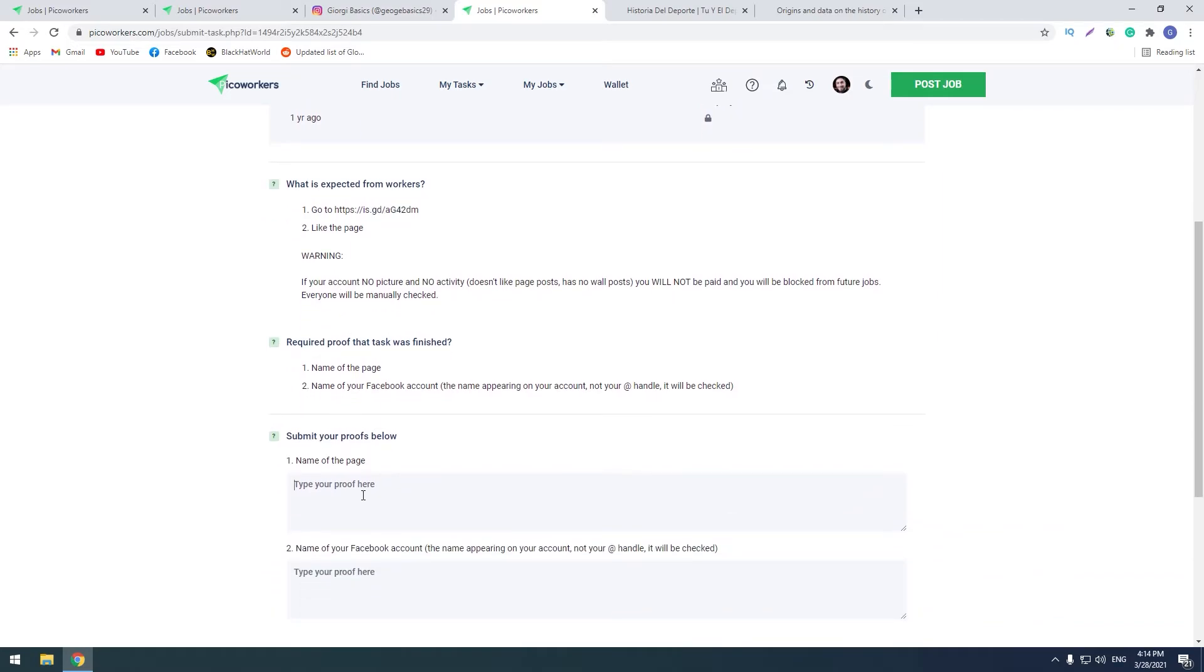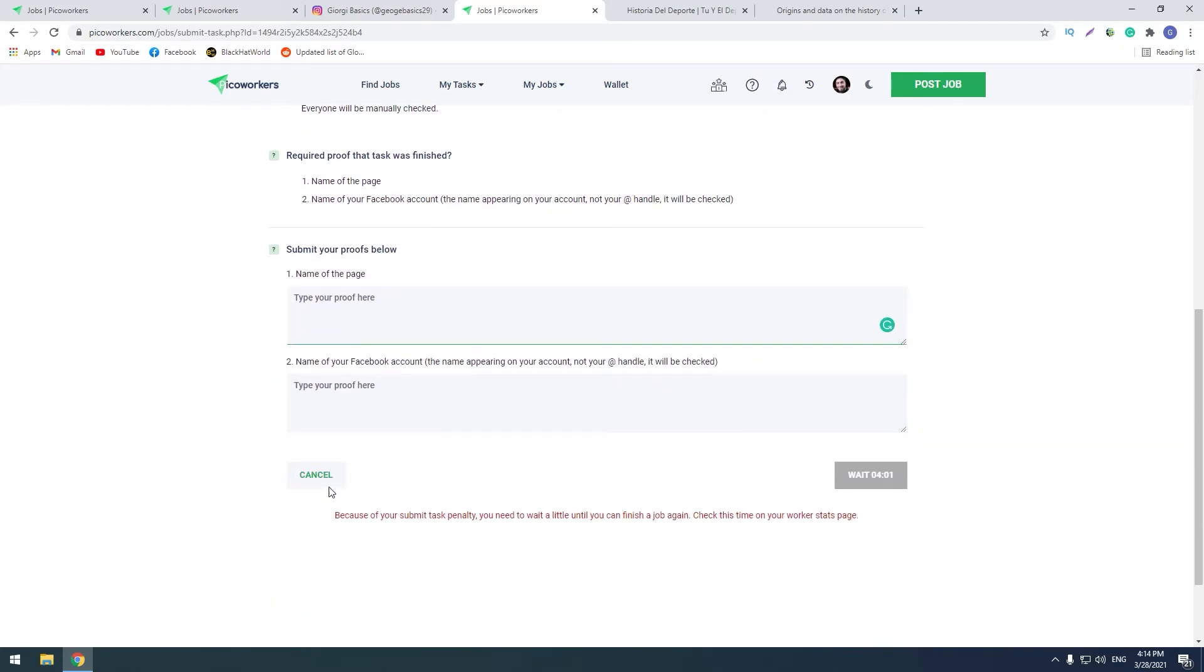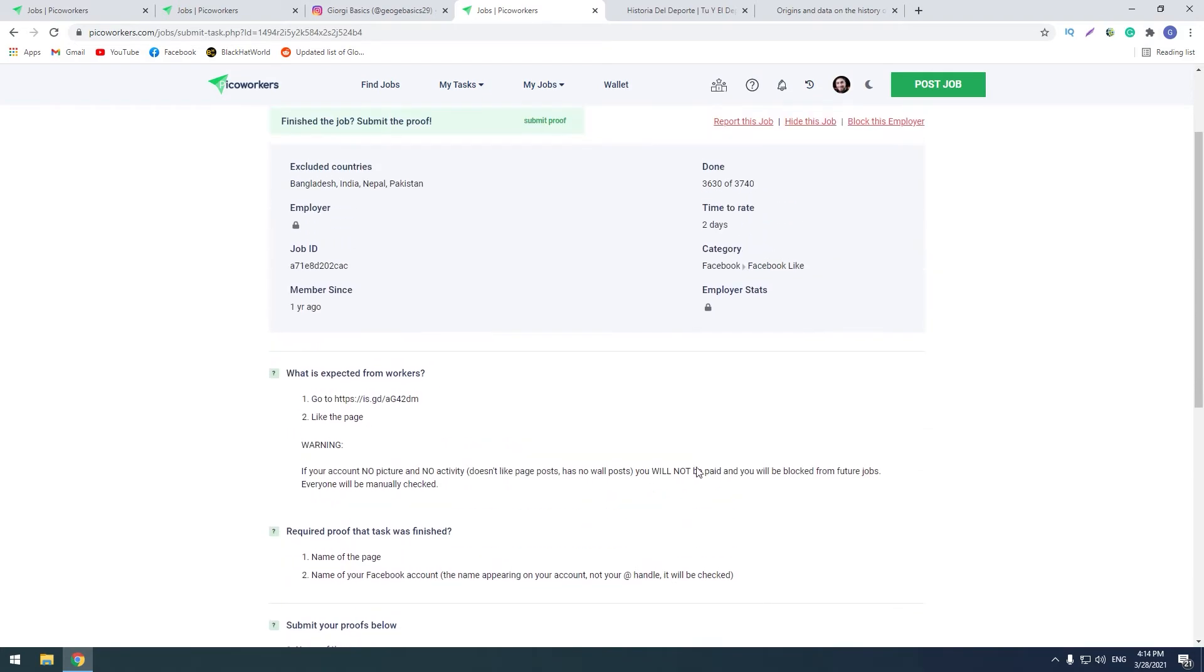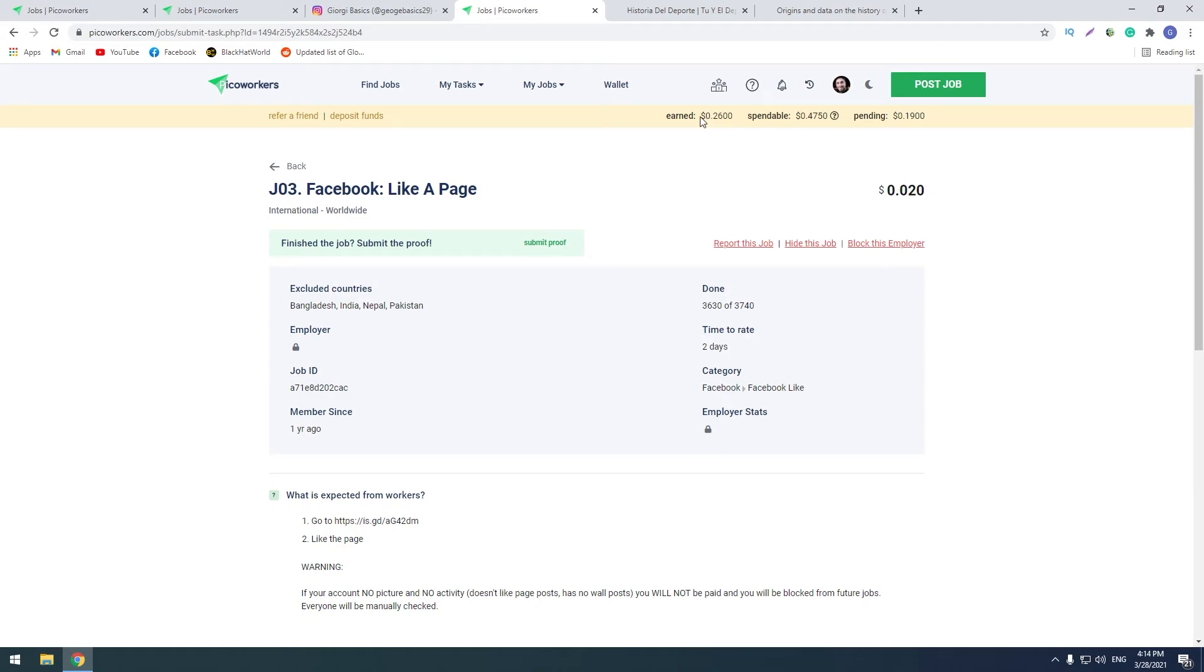So guys, you see that these tasks are very easy and you can earn a lot of money from this website. I don't think that it will take a lot of time to earn minimum payout.